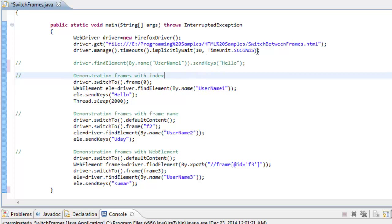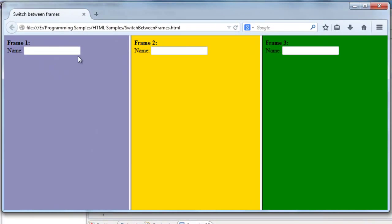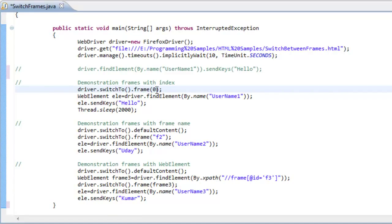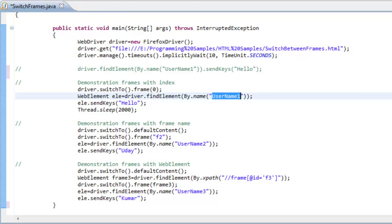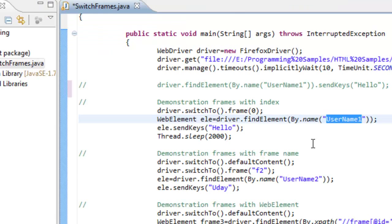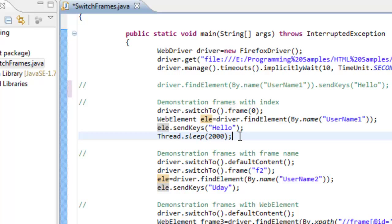Once I have my Firefox instance, I first switch to my frame using its index. These frames are zero-indexed, so the first frame has index zero, the second has index one, and the third has index two. After switching to frame one using index zero, I identify the text field with the name property 'username one', then enter some text. I put a wait so you can notice the input.